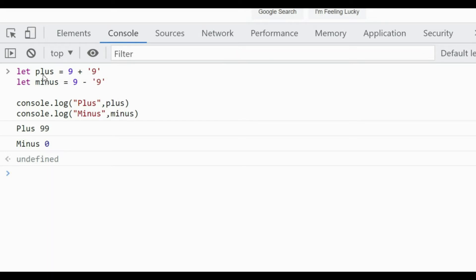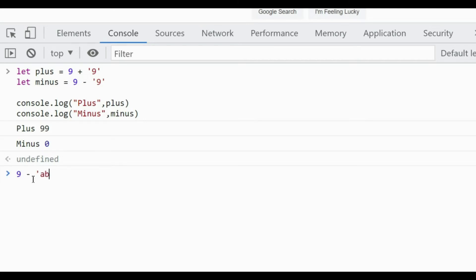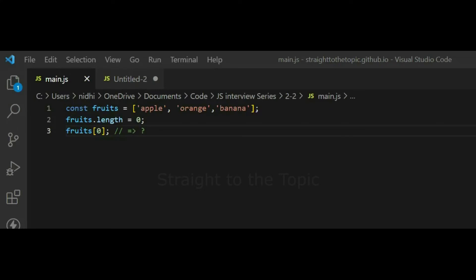For the minus operator, it can only be applied to numbers. So if it is applied to a string, it will convert that string to a number. The string '9' is converted to numeric 9, and 9 minus 9 is 0. If you apply minus to 'abc', it will be NaN — not a number — because JavaScript cannot convert that string to a number.